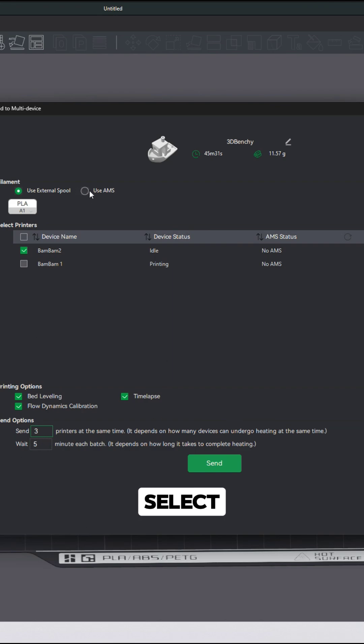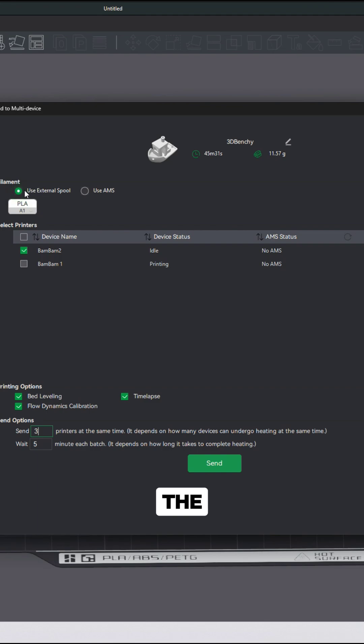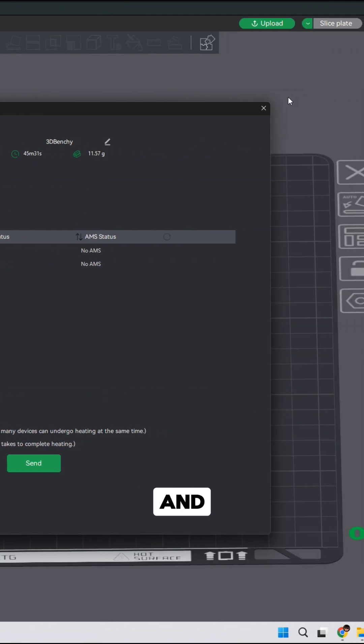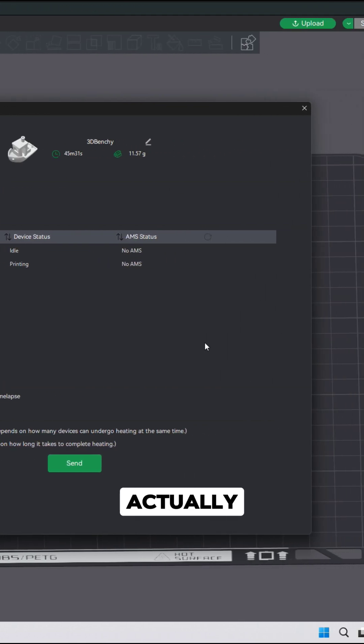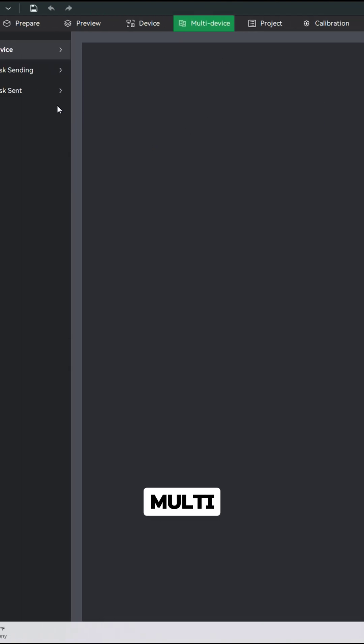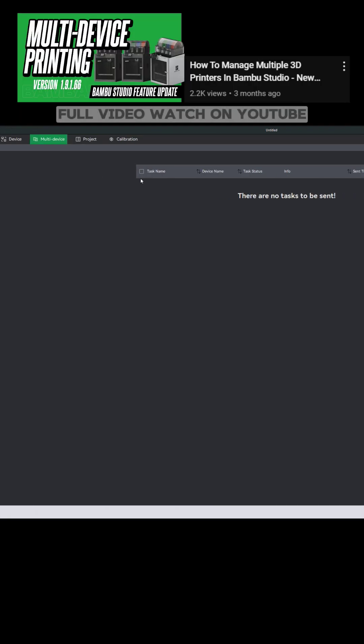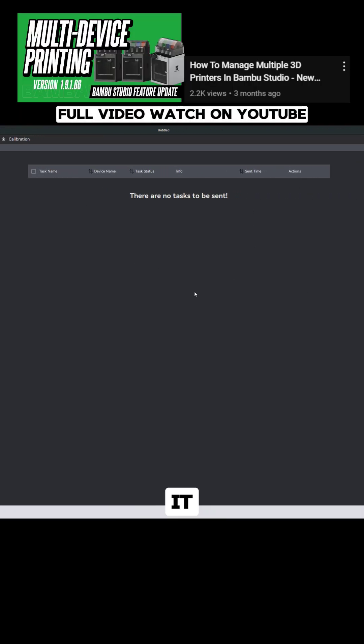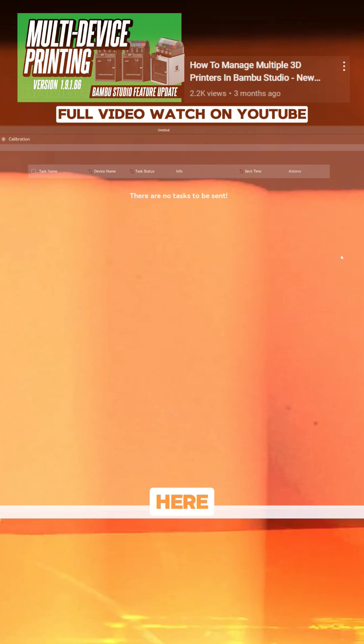You can also select if you're going to use an AMS or the external spool that's connected to the printer and then you would just click send. That task would actually get sent to the multi-device page and you would just see it showing up right in here.